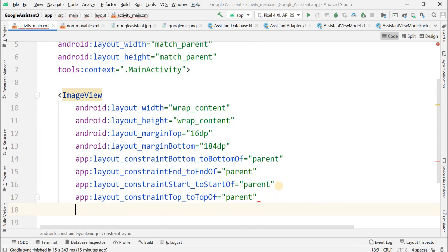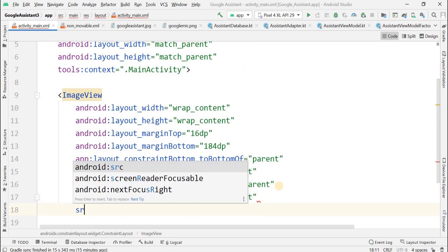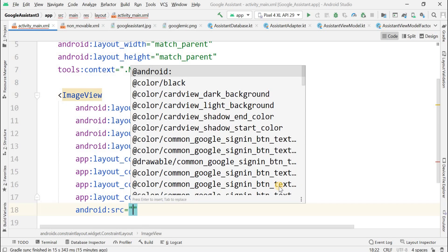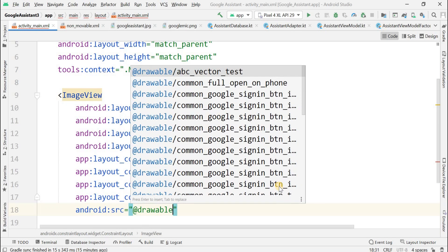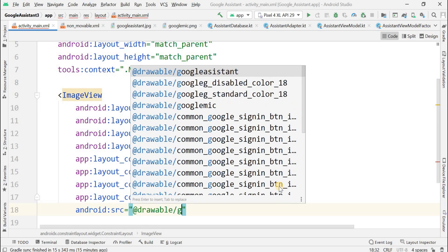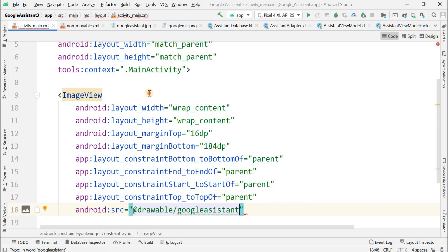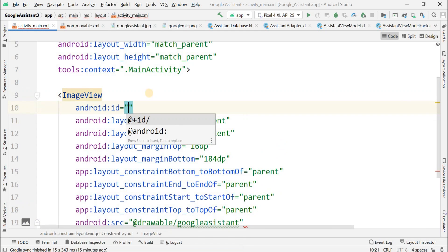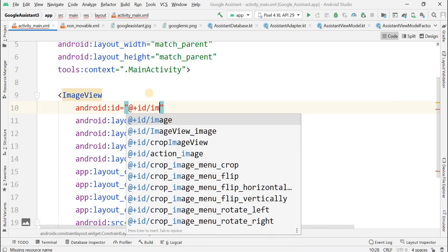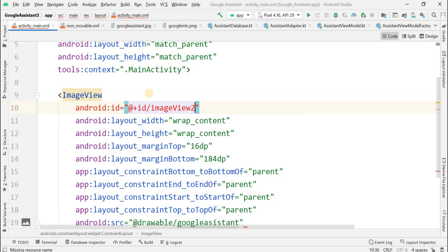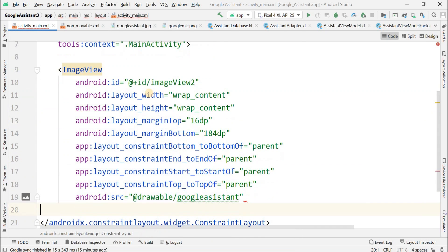The image for this ImageView was downloaded from the internet. We set its source as the drawable folder path: drawable slash the name of that image we downloaded and renamed. Now the id for this ImageView is set as imageView2, with capital V. Now close this ImageView tag.